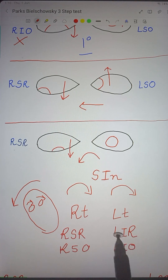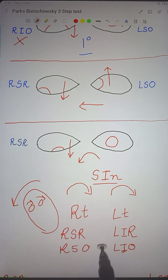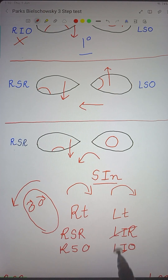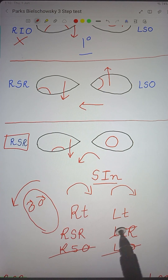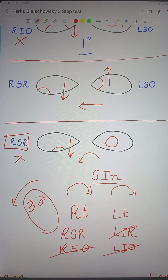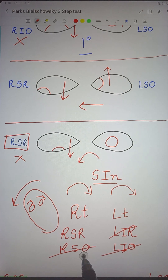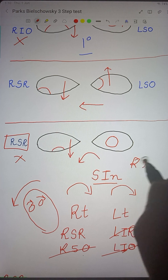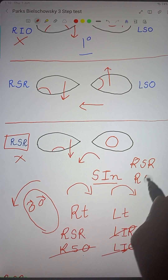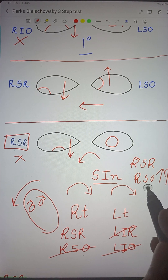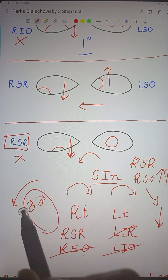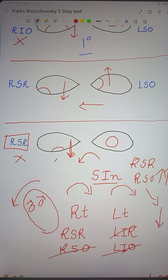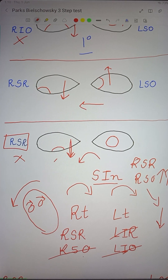Now, from our differentials, the answer is right superior rectus. Here's why: intorsion of the right eye is caused by right superior rectus and right superior oblique. If right superior rectus is paralyzed, the right superior oblique overacts to cause intorsion. But since the superior oblique is also a depressor, there is increased depression of the right eye — meaning hypotropia increases. This is the concept of Park's three-step test. I hope you liked the video. Thank you for watching.